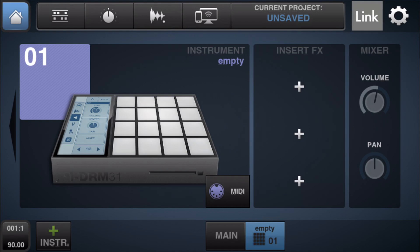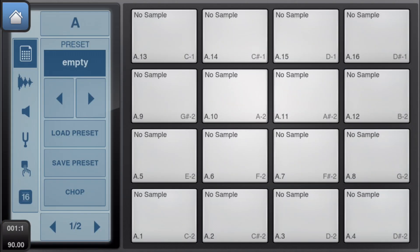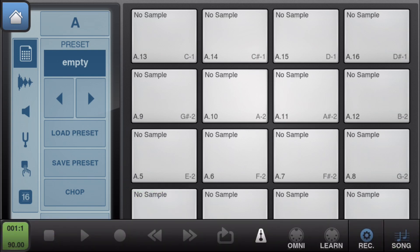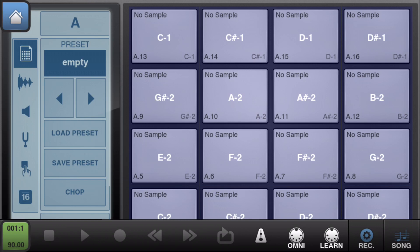This is where we want to assign these pads to your MIDI device. Bottom left, hit that to open up. Make sure you hit learn, they'll all light up. Click a pad in the software and then click whatever button or drum pad you want to correspond to that certain cell.